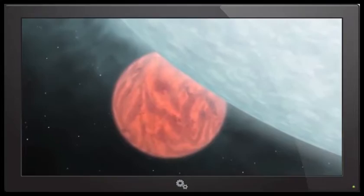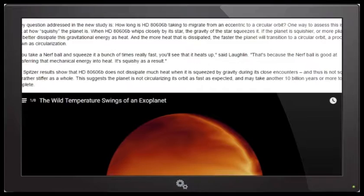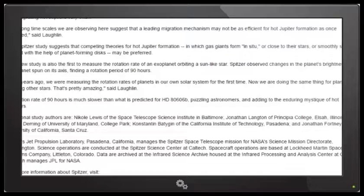The Spitzer results show that HD-8066b does not dissipate much heat when it is squeezed by gravity during its close encounters and thus is not squishy. Science has determined the hot Jupiter is not squishy, but rather stiffer as a whole. This suggests the planet is not circularizing its orbit as fast as expected. It may take another 10 billion years or more to complete.